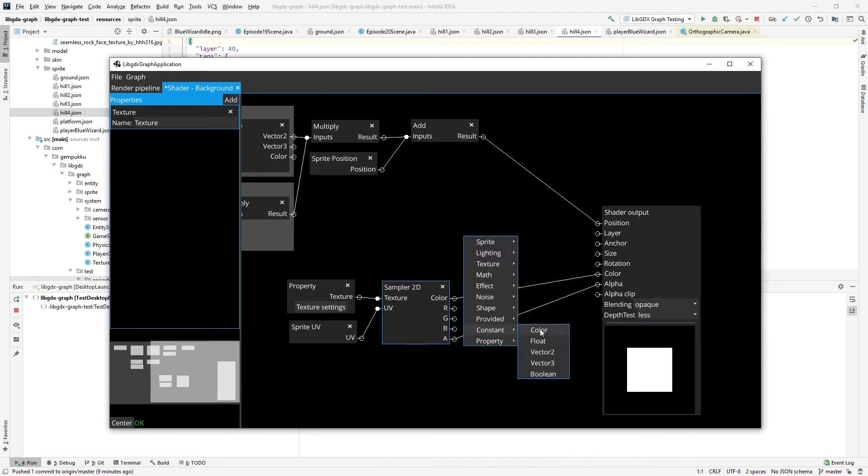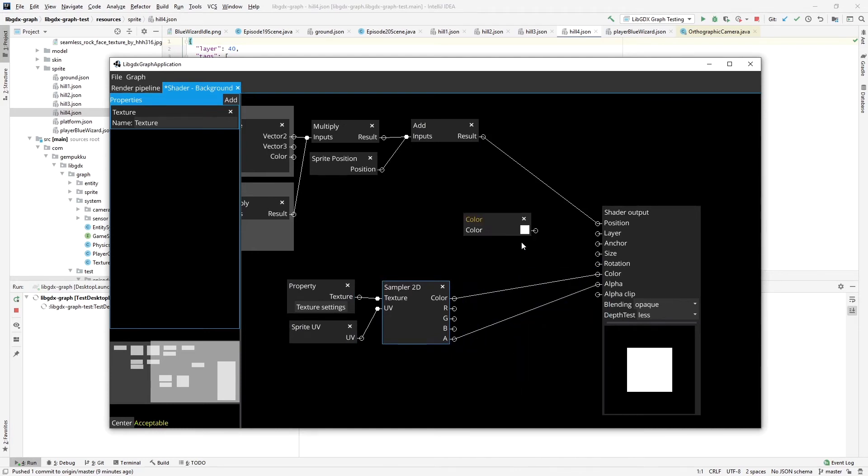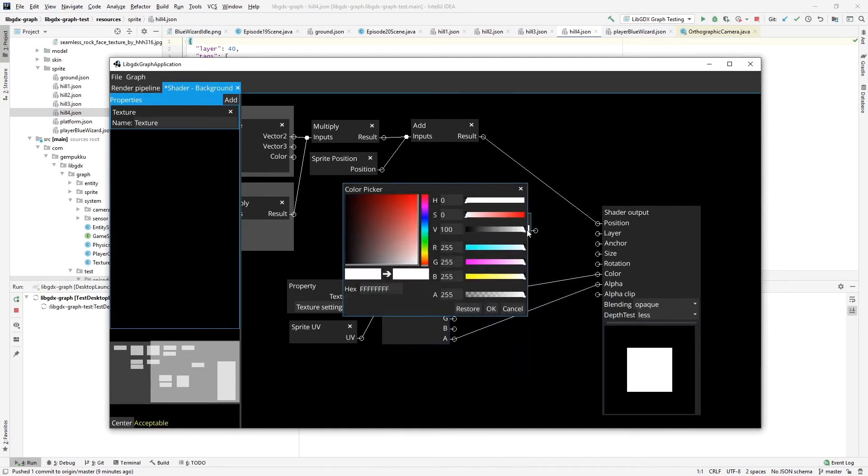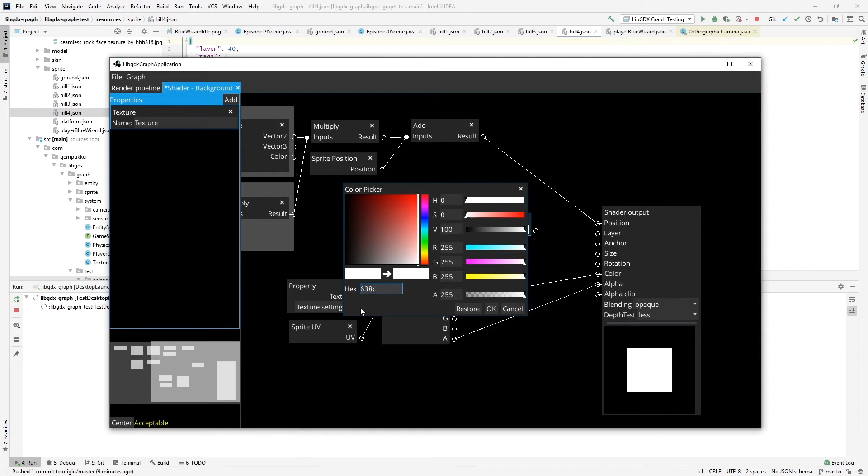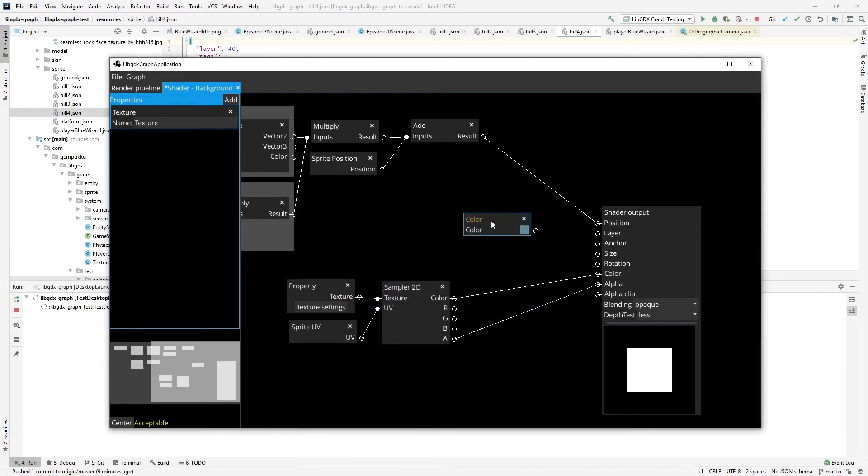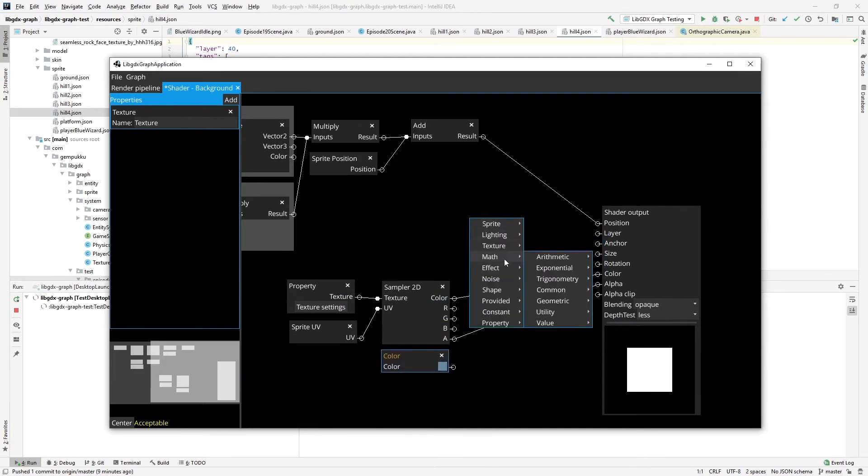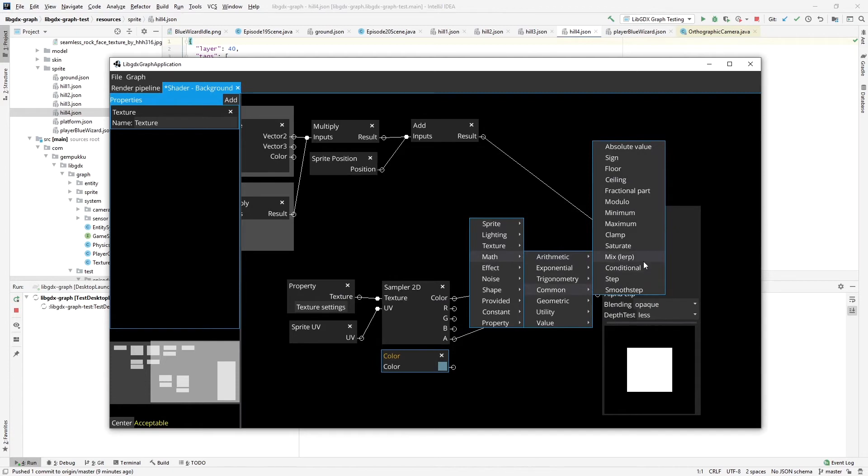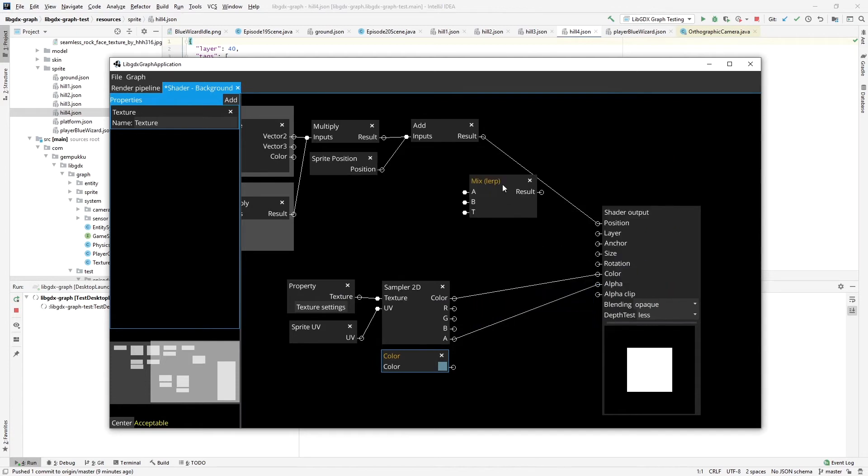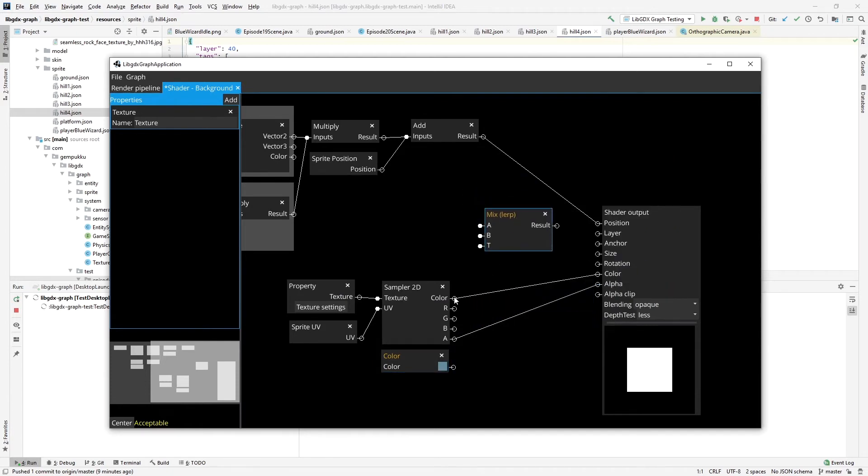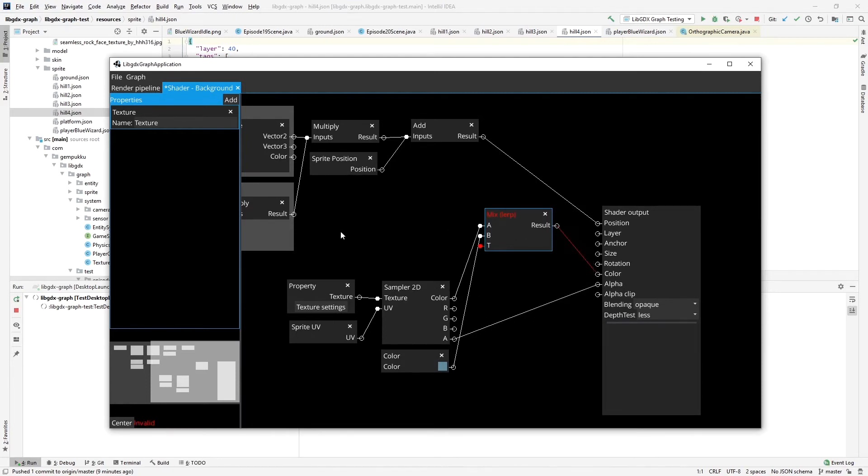So let's first of all create a constant color. And the color of the background hex code is 38 99 FF. That's the color I've used. And we're going to blend it in using the mix or lerp node. So we start off with the actual color of the sprite and the color of the background and blend them.